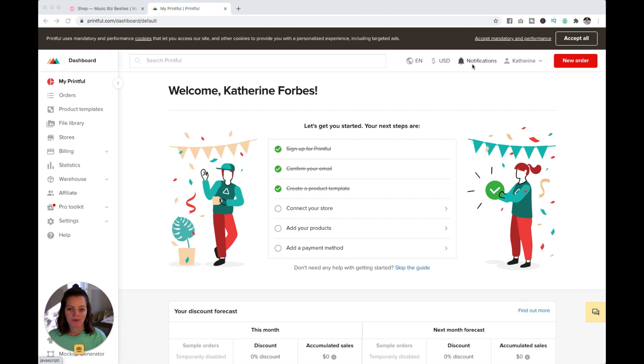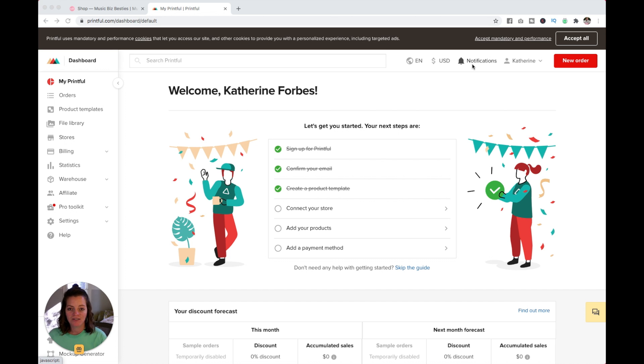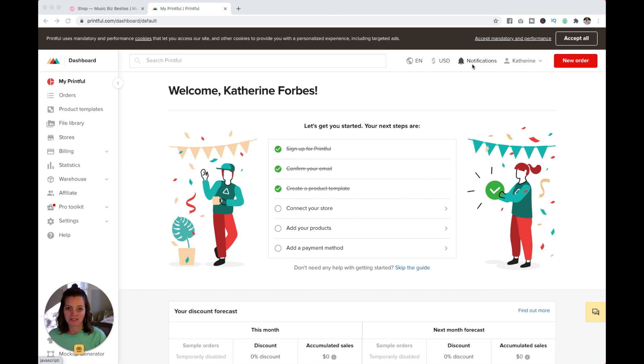In this video, I'm going to show you how to set up a Printful account, create and design merch products, and then also how to connect your Printful account to your Squarespace site so you can sell those products on your website.